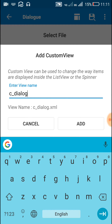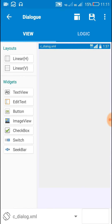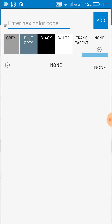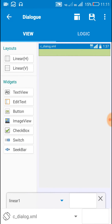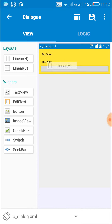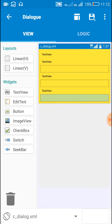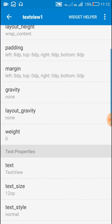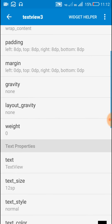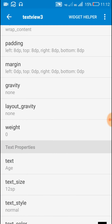For this we need a custom view. I've added this custom view called C underscore dialog. In this custom view, add a linear vertical with width match parent and height wrap content, and set some background color. Inside this, insert a text view, then another text view. Below this, insert a linear horizontal, then insert another two text views and two more linear horizontals. These linear horizontals are linear two, three, and four. Set the text views to name, age, and weight.